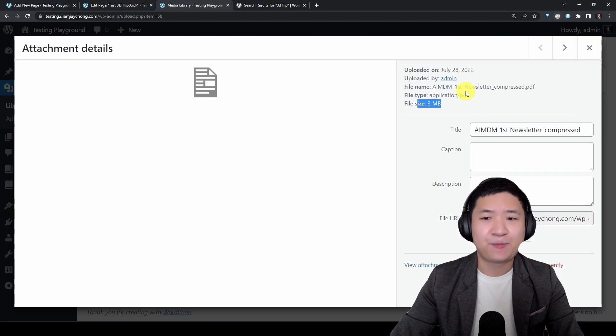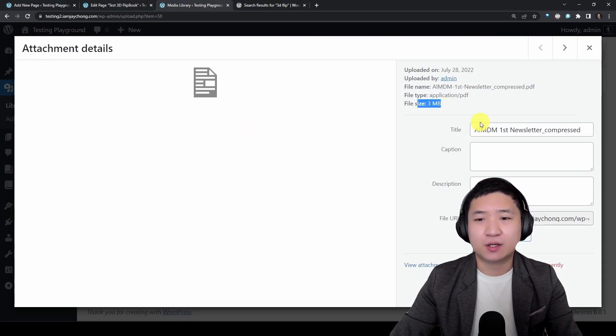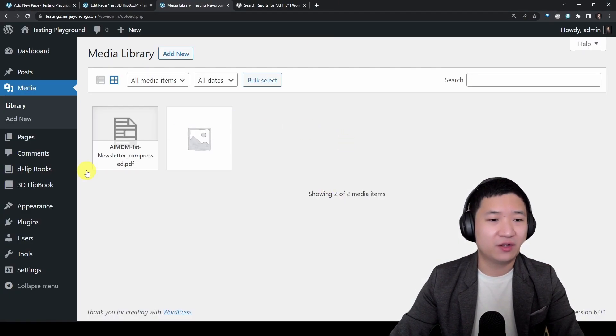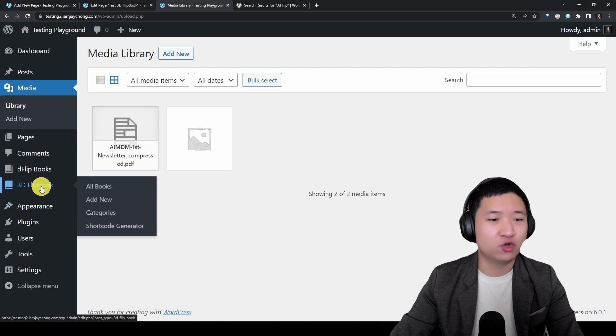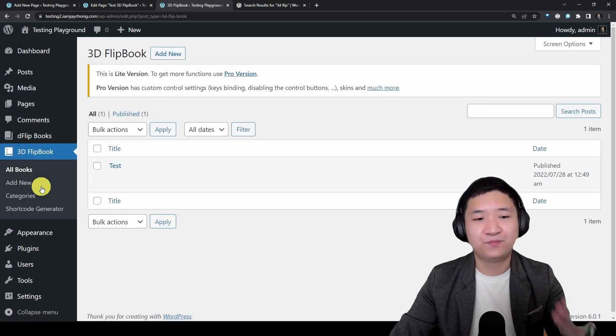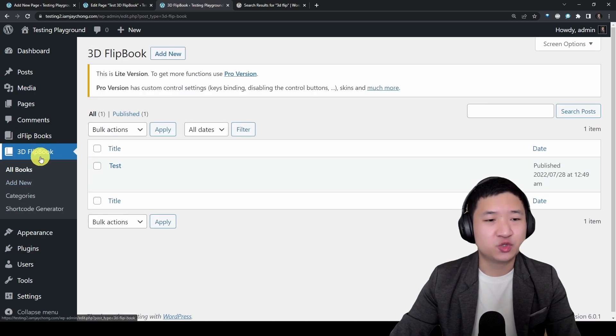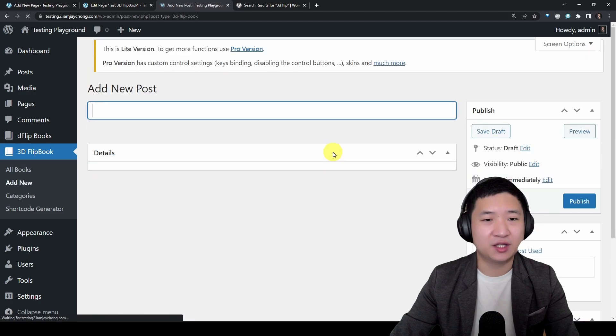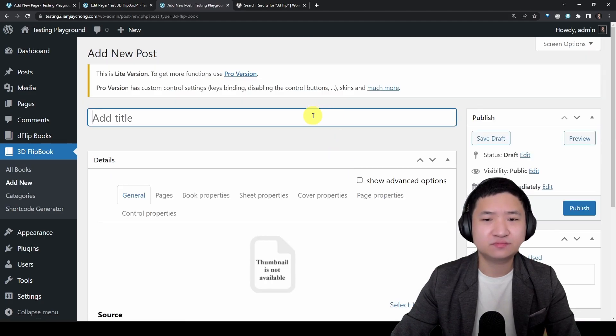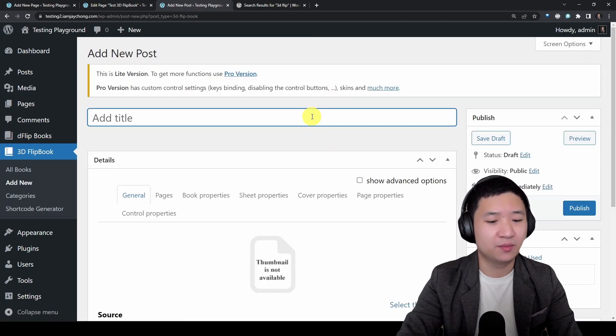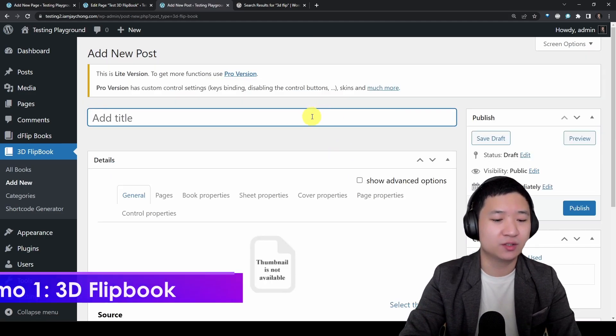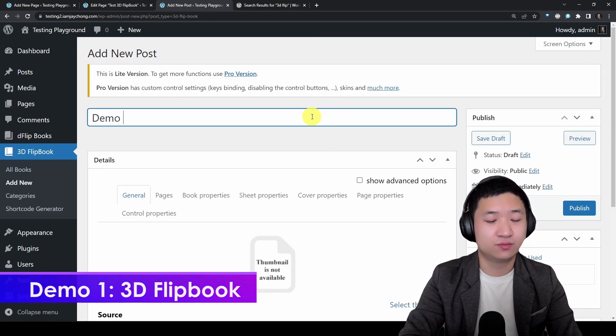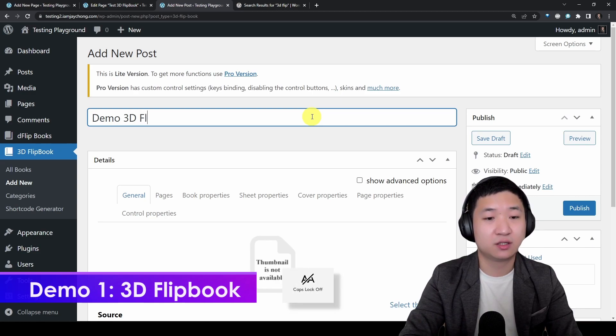You upload the file at first place, then go to either one. Let's say I take 3D flipbook first. I'm going to add new for Demo 3D flipbook.